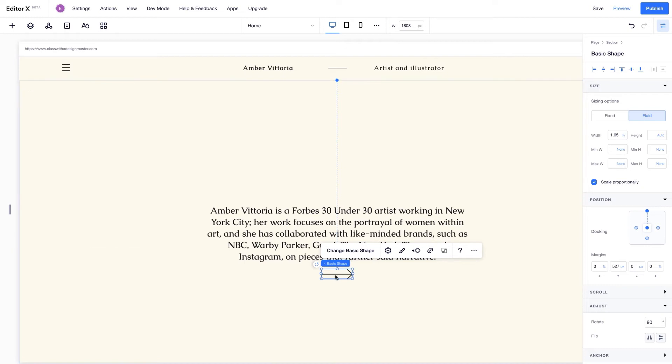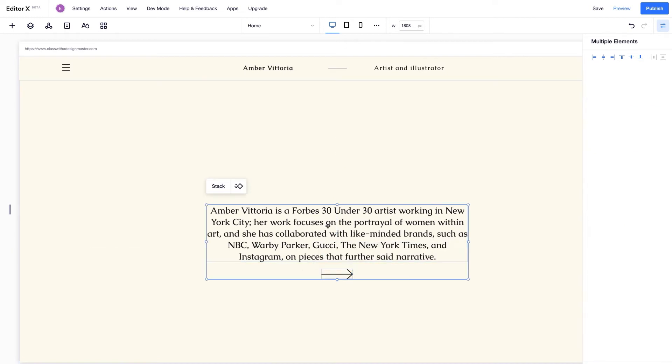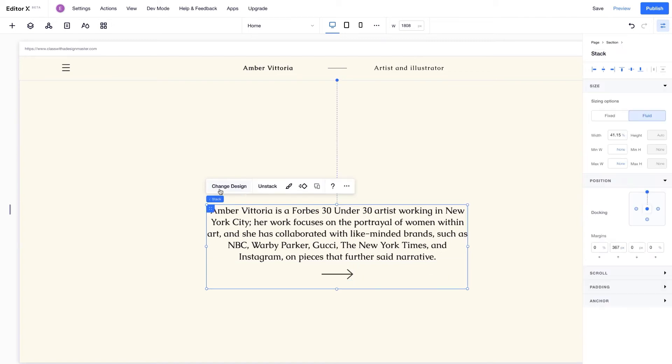Now I'm going to stack these elements together. This places them inside their own flex container, which creates a spatial relationship and prevents overlap.